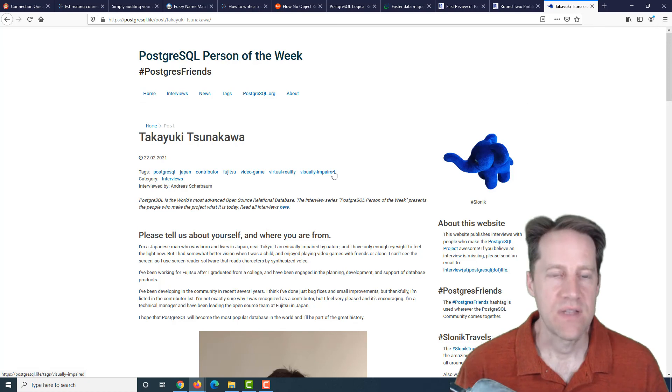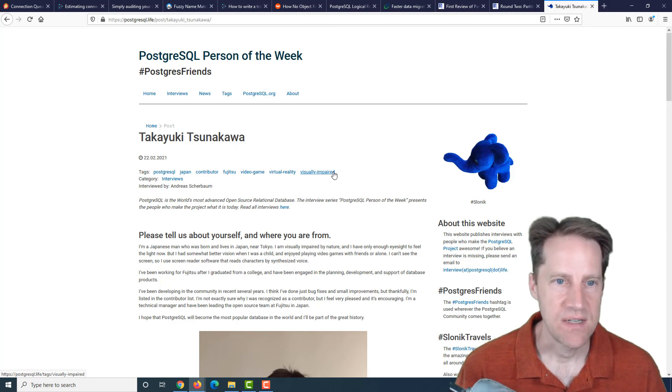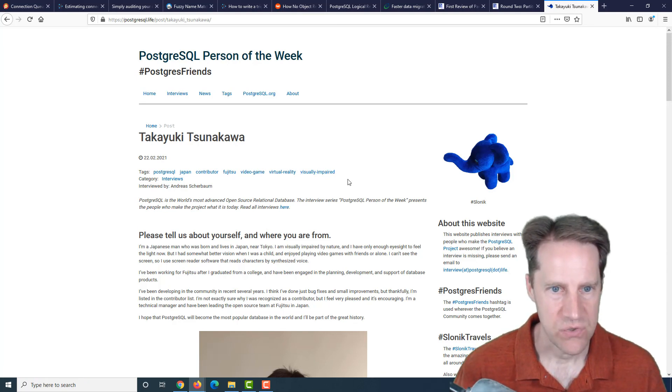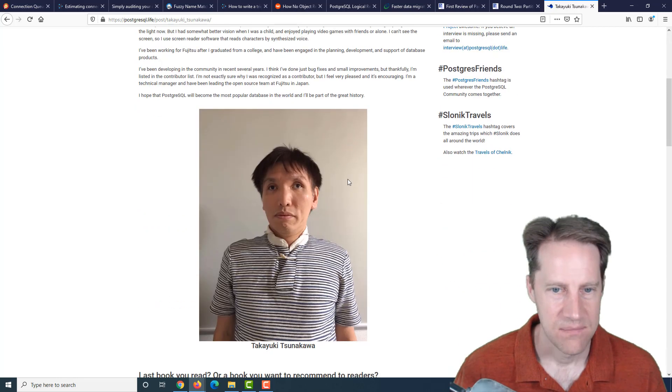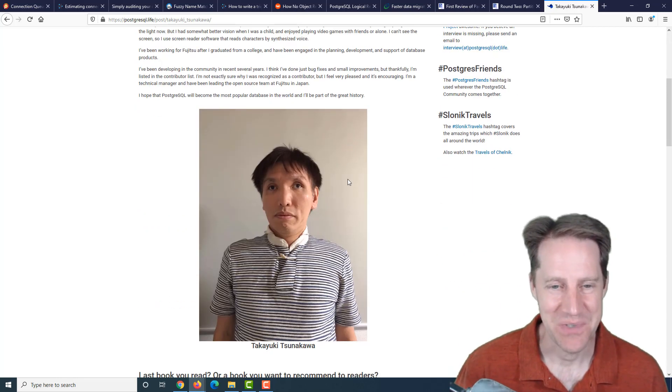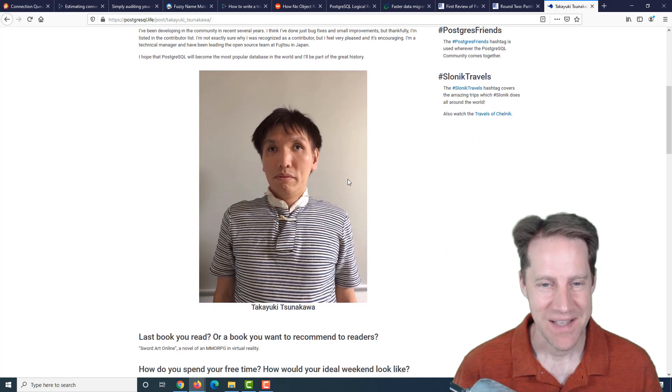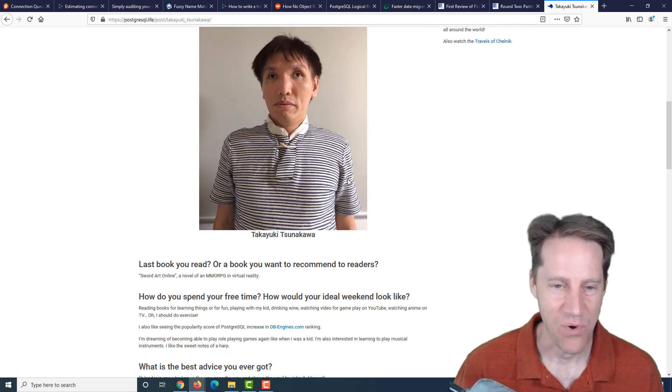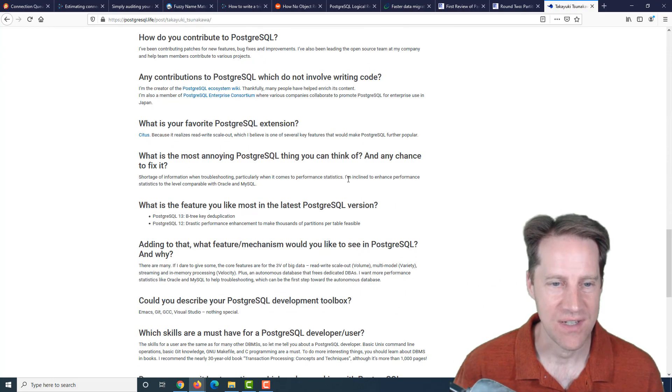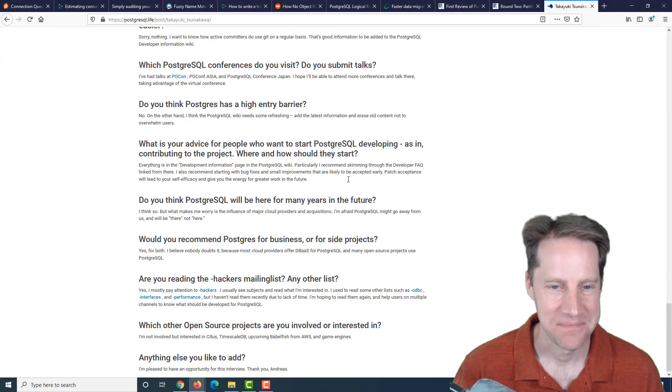And the last piece of content is the Postgres person of the week. My apologies that that pronunciation was incorrect. But if you want to learn more about his contributions to Postgres, definitely check out this blog post.